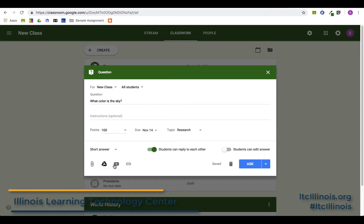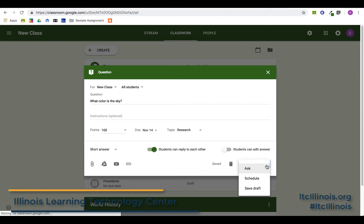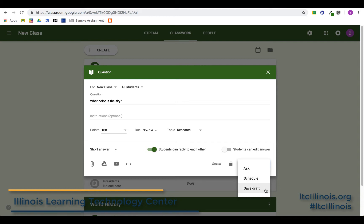Down here you have the same options as every other way to add something to a classroom — you can insert a link, a Google Drive file, a YouTube video, or another link. Then like other options, you can ask the question right away, schedule it for a later time, or save it as a draft.